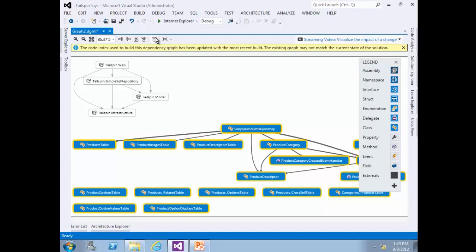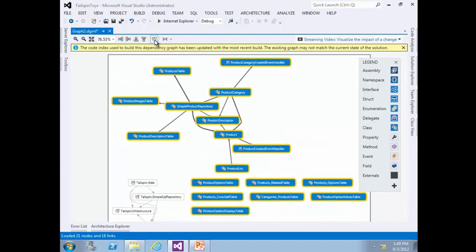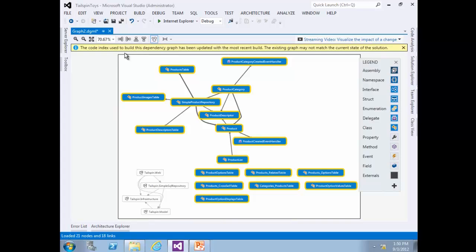Select Quick Cluster from the toolbar and Zoom to Fit to get better visibility on screen. Note that it is now easy to see that the Tailspin Simple SQL Repository project and its product-related classes are responsible for data access. Now we can see how the Tailspin Administrator application fits into the overall architecture we have looked at so far.